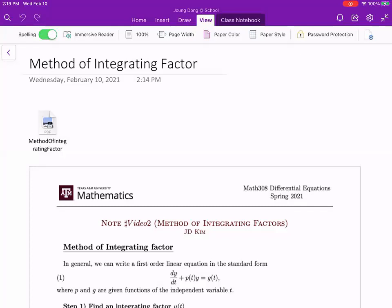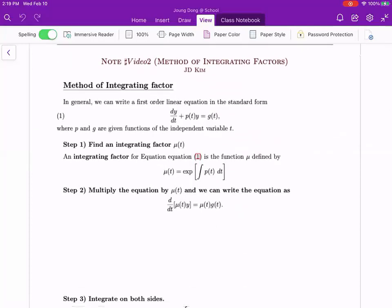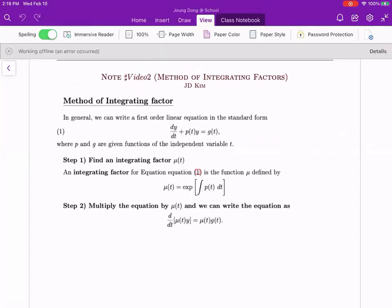Let me talk about the method of integrating factor briefly. You should have a first order linear differential equation — dy/dt plus p(t)y equals g(t) — which means the coefficient function of y is a function of t, and the right hand side g is also a function of t only, with no other y term. The first step is to find the integrating factor.